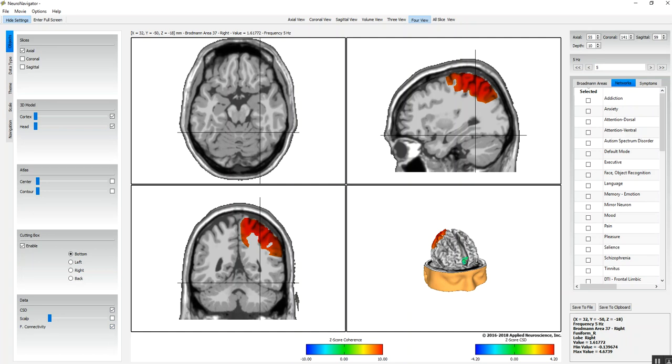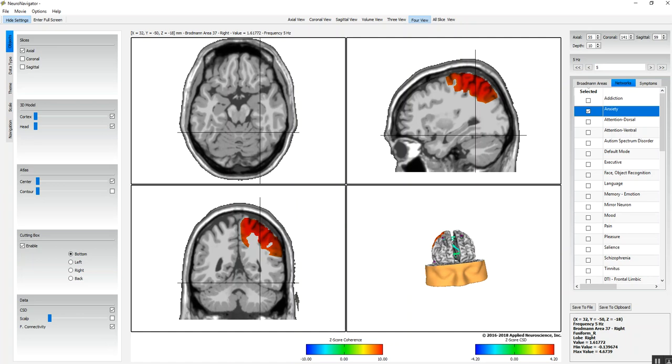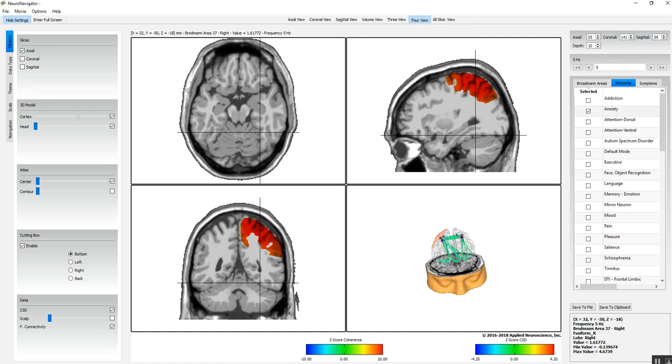I'm going to do that by evaluating the center voxels. Right now I have selected—I'm going to select the anxiety network, and I'm going to make the cortex transparent or I can make it disappear so it's easier to see the networks.